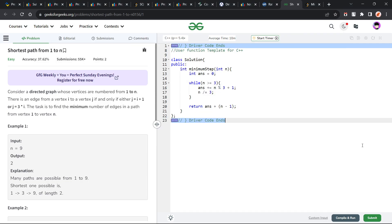Hello everyone, I hope you are doing well. So in this video, we are going to discuss GeeksforGeeks problem of the day. Today's problem is Shortest Path from One to End and it is going to be an easy level problem.